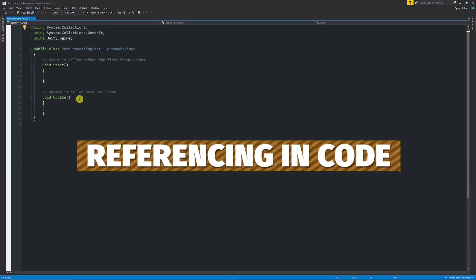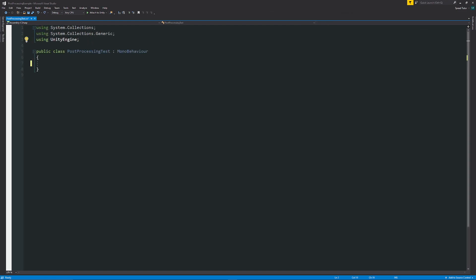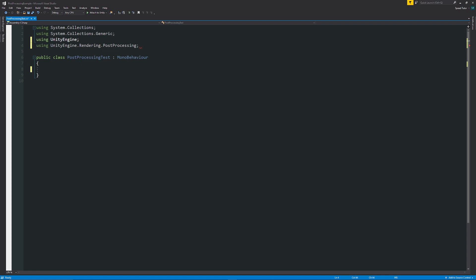So what we'll do is we'll create a new script and this is just going to be my post-processing test. What we need to do at the top is we need to say that we're using UnityEngine.Rendering.PostProcessing with a semicolon so we can access the post-processing effects that we need.